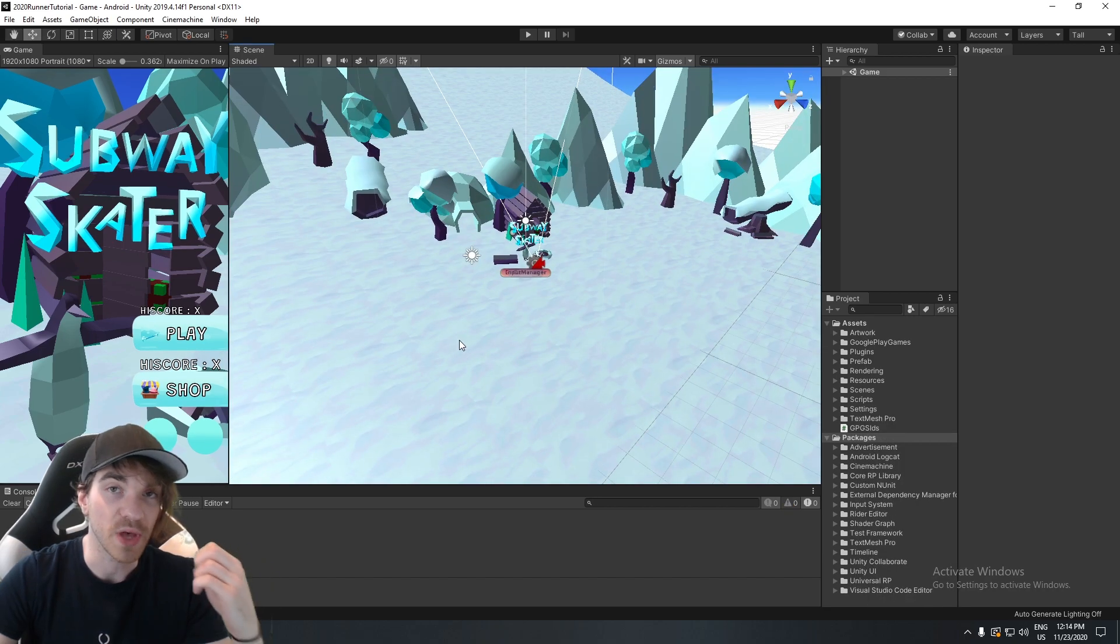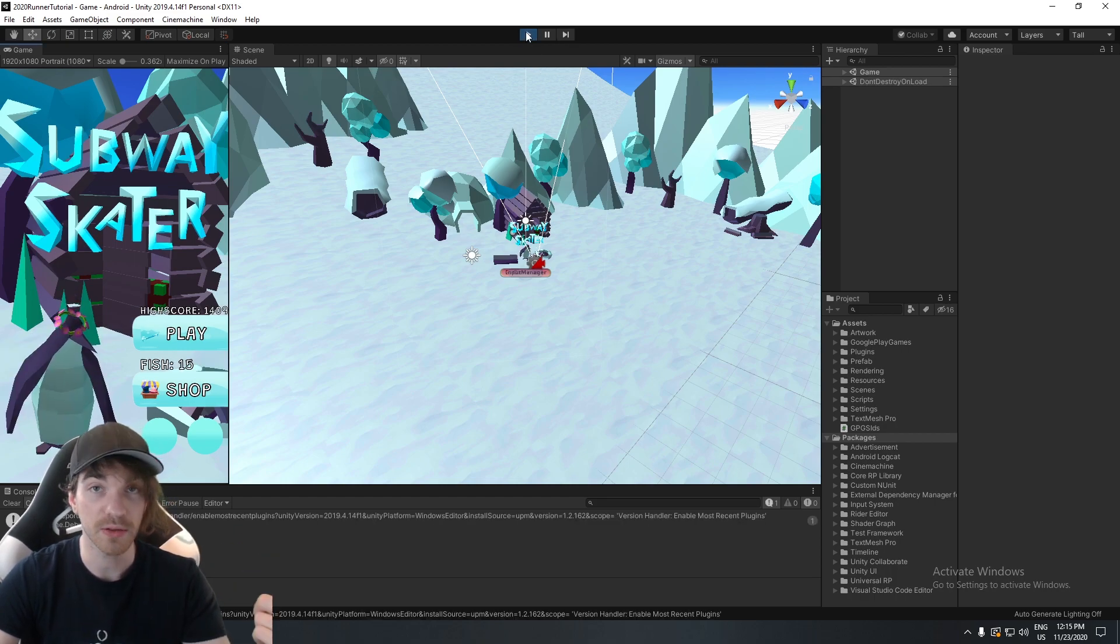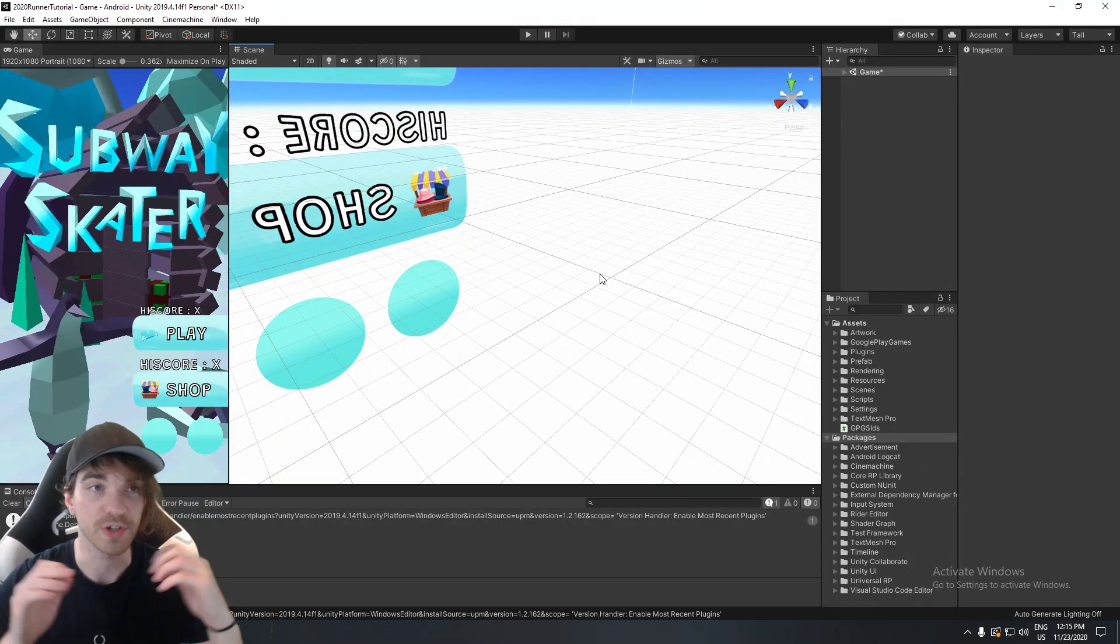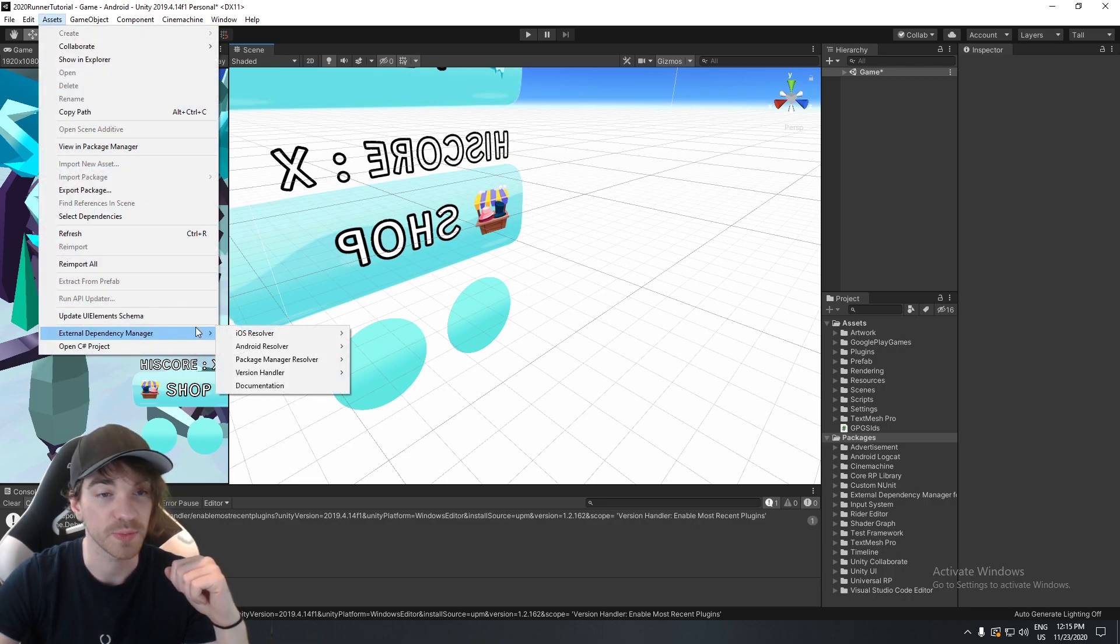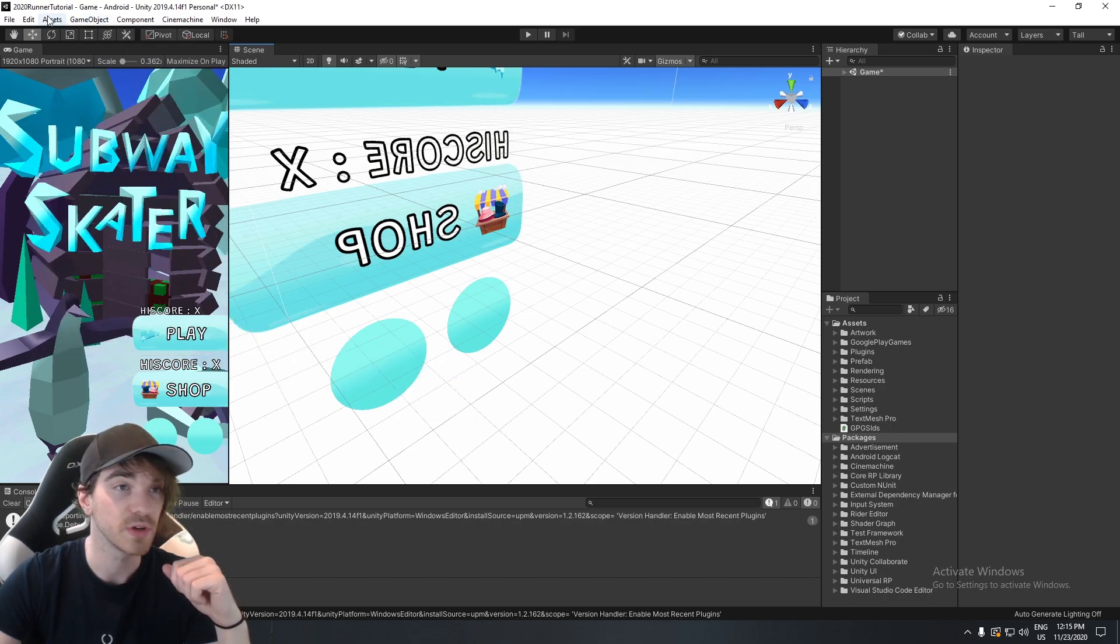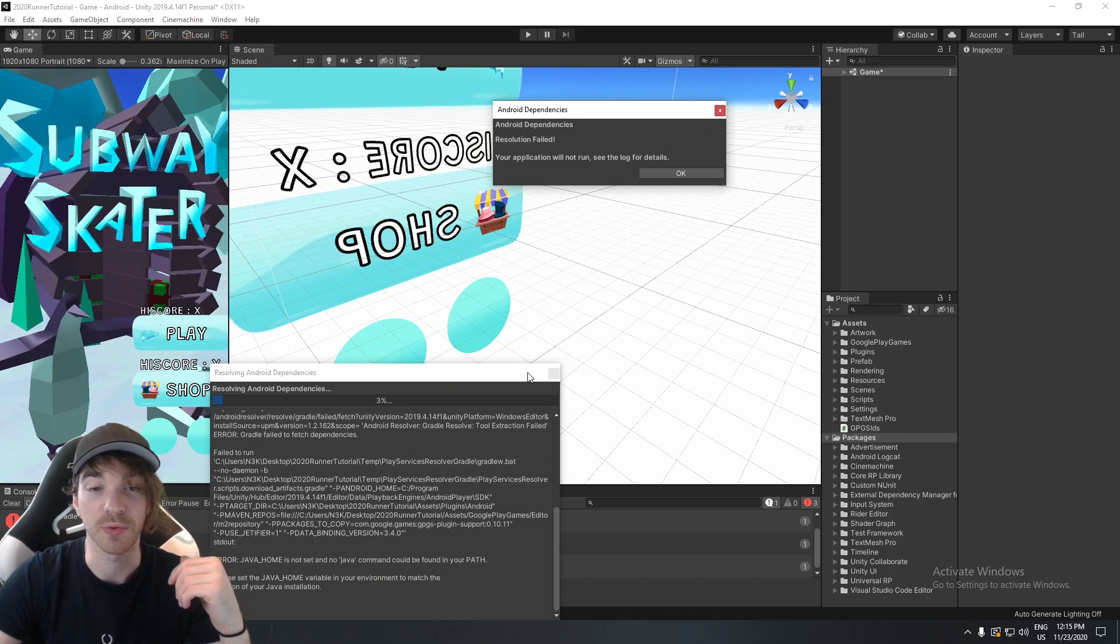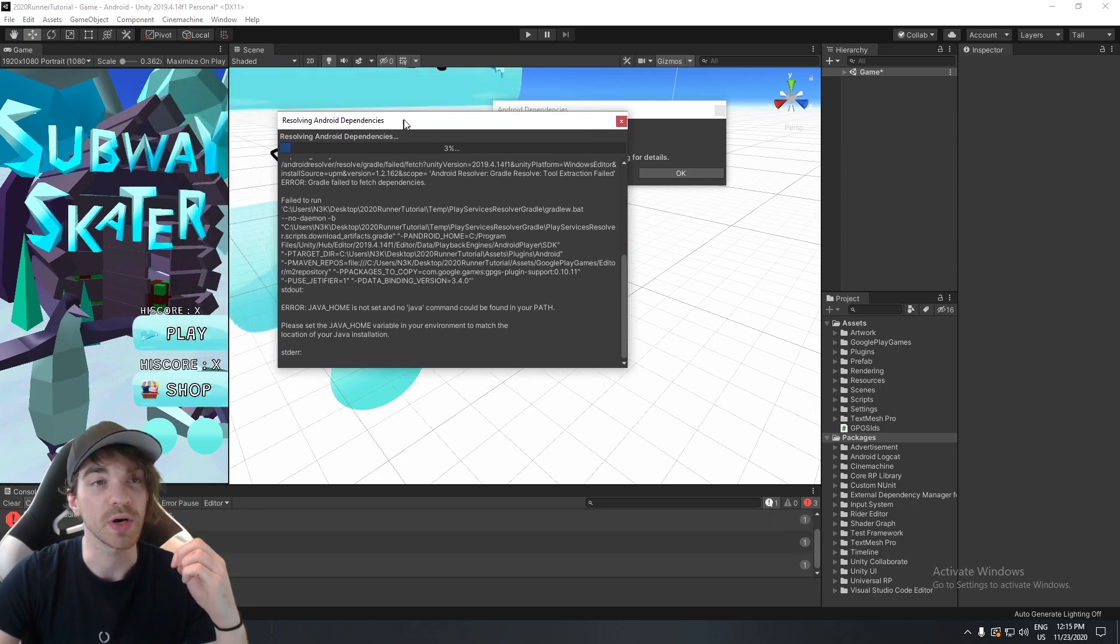If you ran into any issue whatsoever when you imported this, and you're not able to run your game, or build your game, here is what you have to do. First, you have to make sure that everything was resolved properly. And to do that, you can head over to Assets, External Dependency Manager, Android, Resolve, and also Force Resolve. So you're going to press on these two. If you see that there is still a problem, we're going to have to do a couple of things.